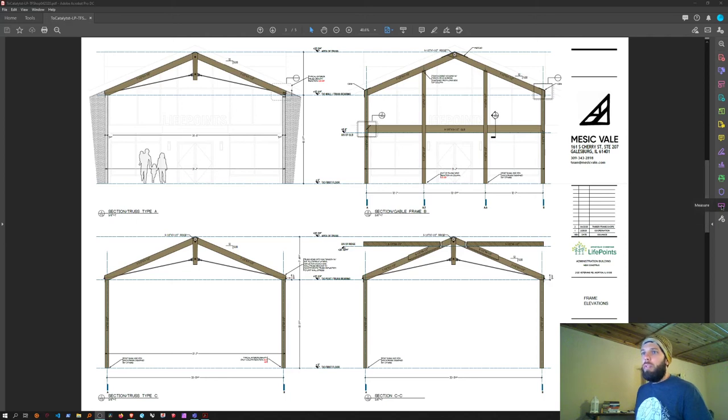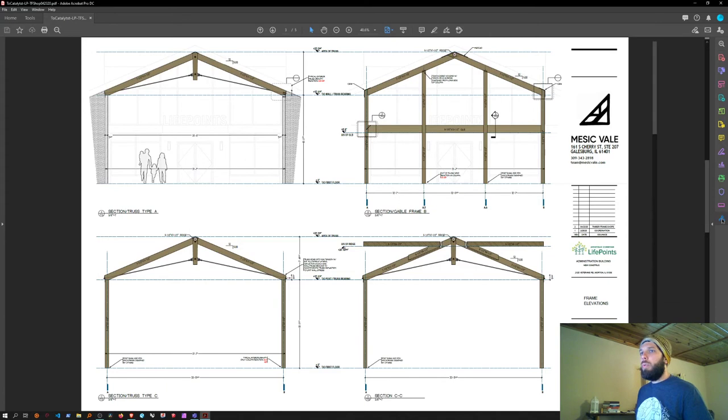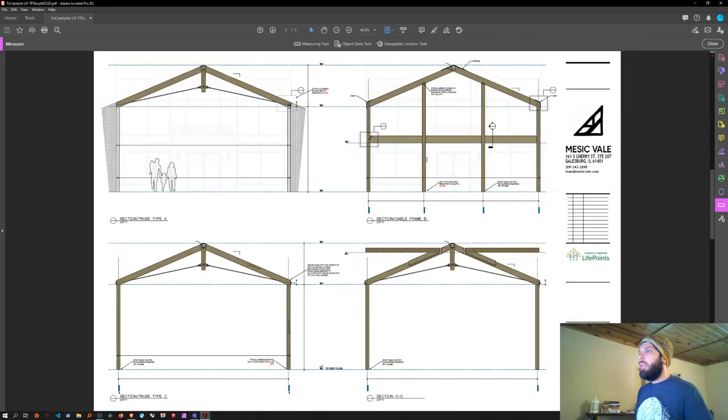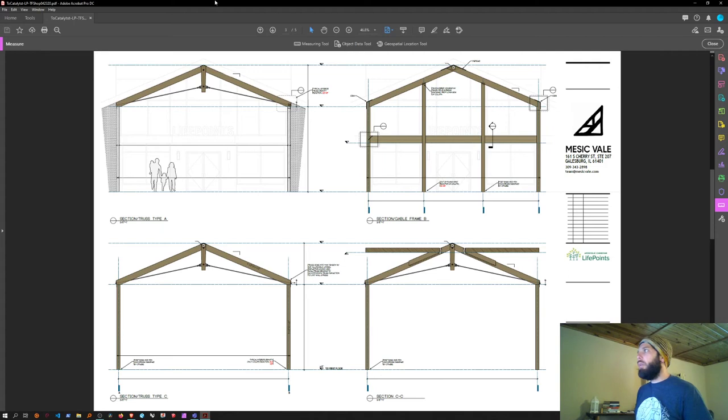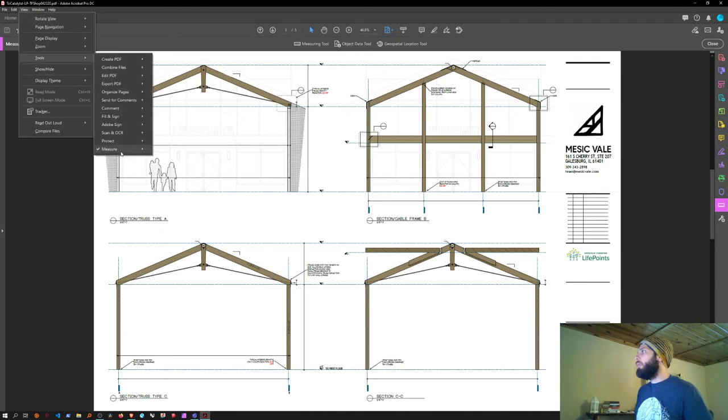First, look for the measure tool. If it's not in the sidebar, you can click 'More Tools' and find it there. If you don't have this bar, you can also go to View > Tools > Measure.